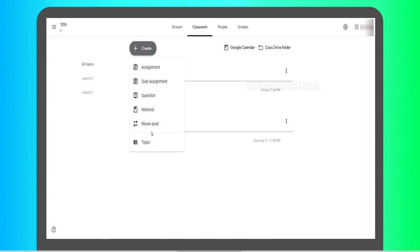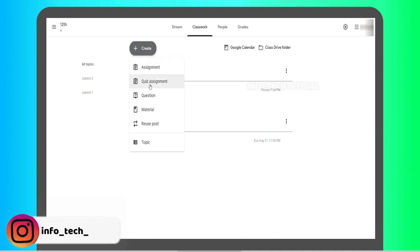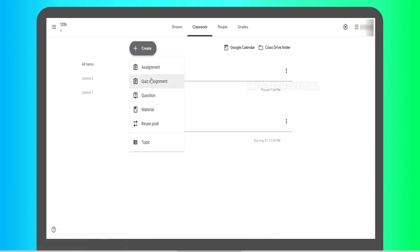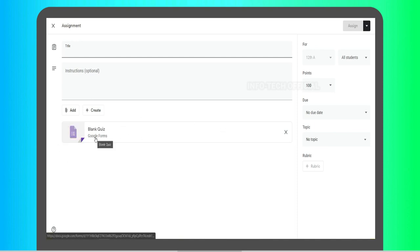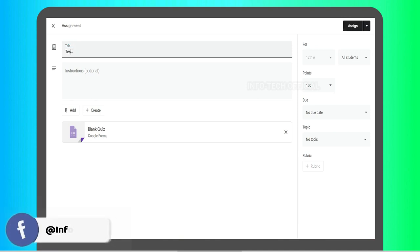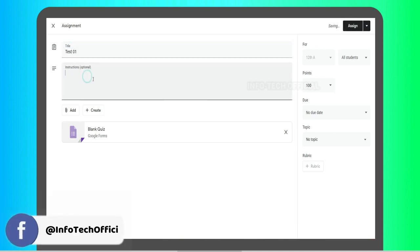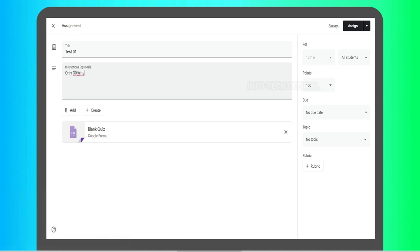Now you can see the material questions. You can repost and test using Google Forms. There is a quiz assignment — you can download a quiz assignment and upload files. You can send it to Google Forms. If you have a quiz assignment, you can upload and download it. Now you will get a test — Test 1. You can set instructions, for example: 'Only 30 minutes to answer all questions.' You can test the instructions here. Students have points, due date, and topic options such as Lesson 1 or Lesson 2.